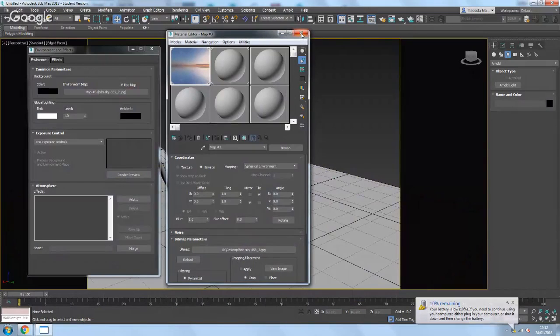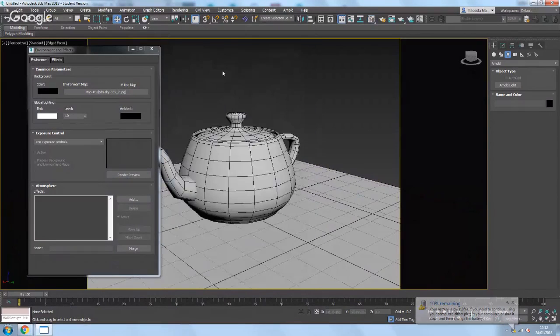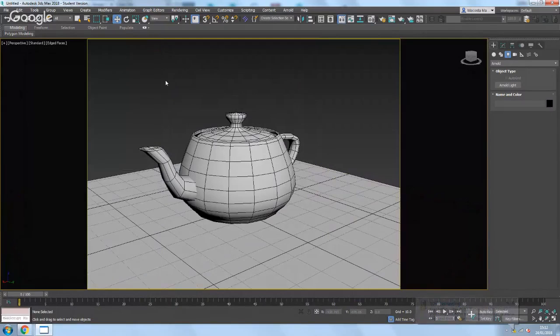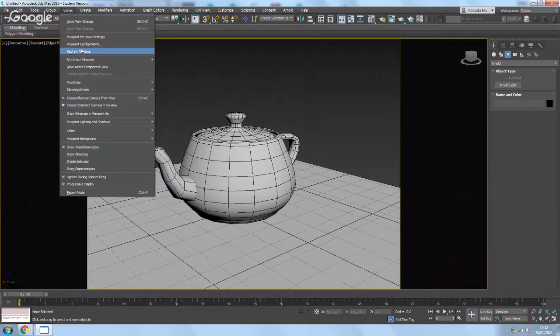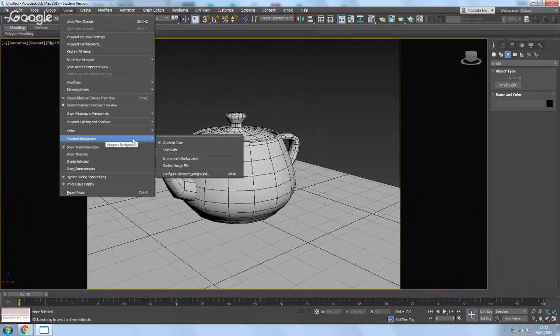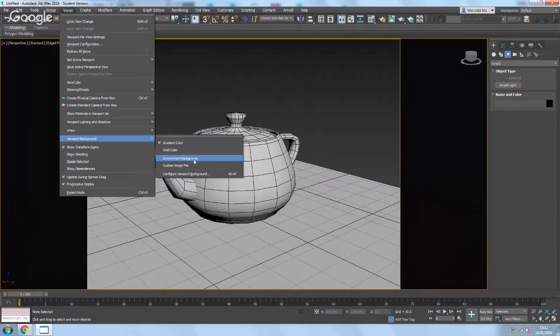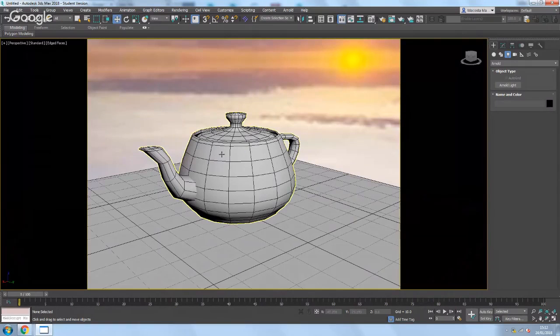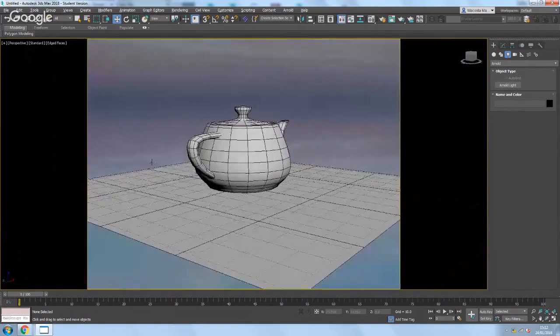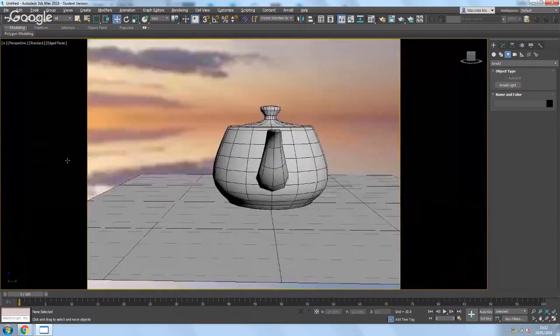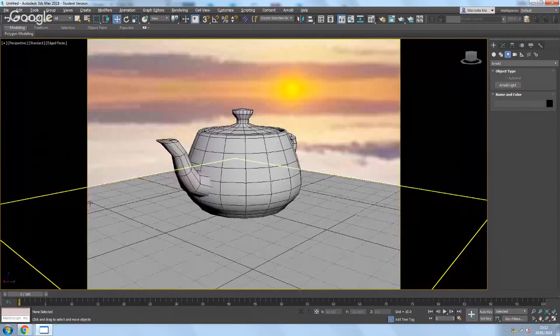And once that's done, you can close the material editor, close the environment, and then simply go up to views at the top, come down to viewport background and choose environment background. And it will automatically pop that environment in the background and it should rotate when you rotate your scene. That's it.